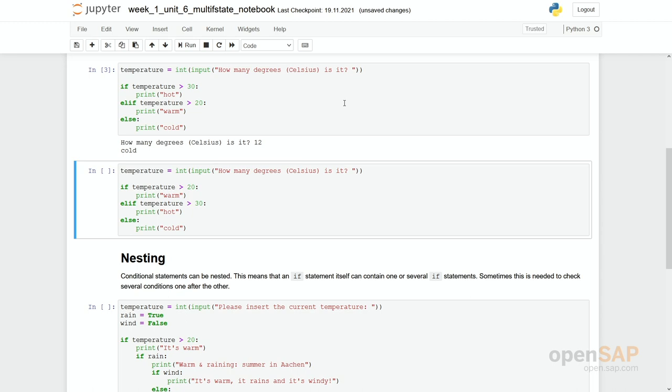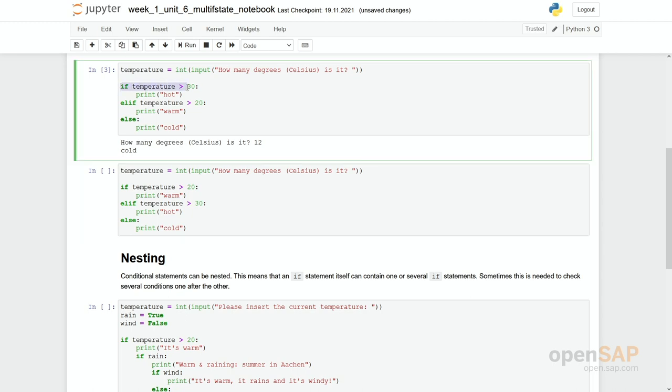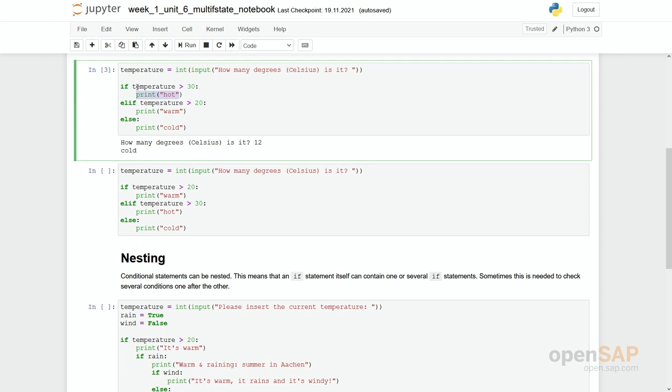The program goes through these if statements and it checks if this first condition is true. If it is, then it runs the indented statements and goes to the end of the if statements. If the first condition is not true, the second condition will be checked. If this is true, then the indented statements are executed and so on. If none of these conditions given above is true, then we go through the else statements and run the indented statements in here.